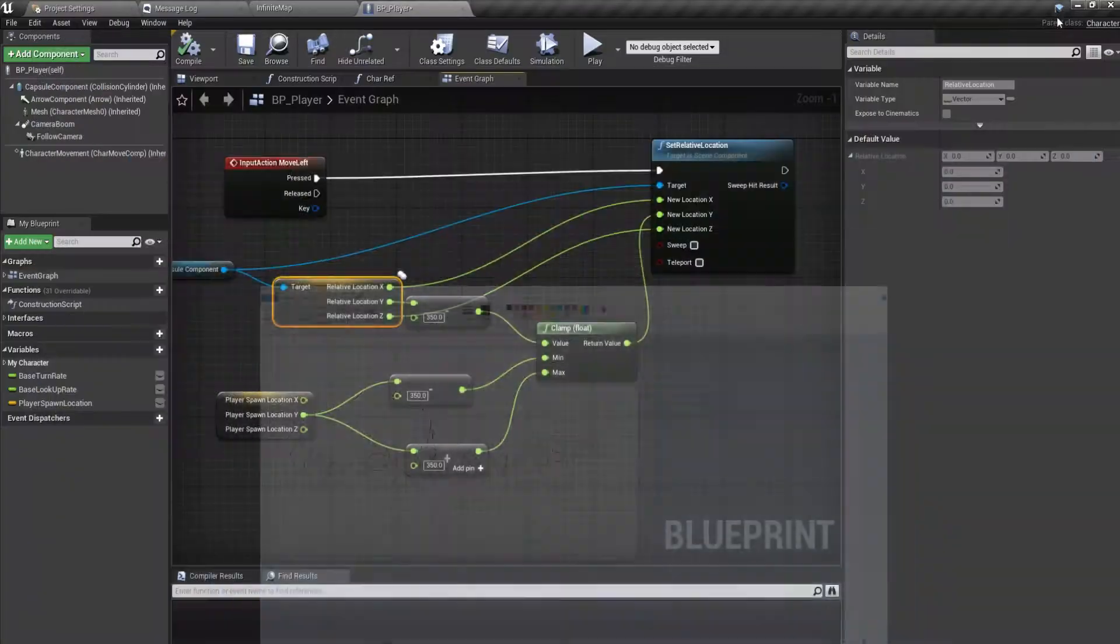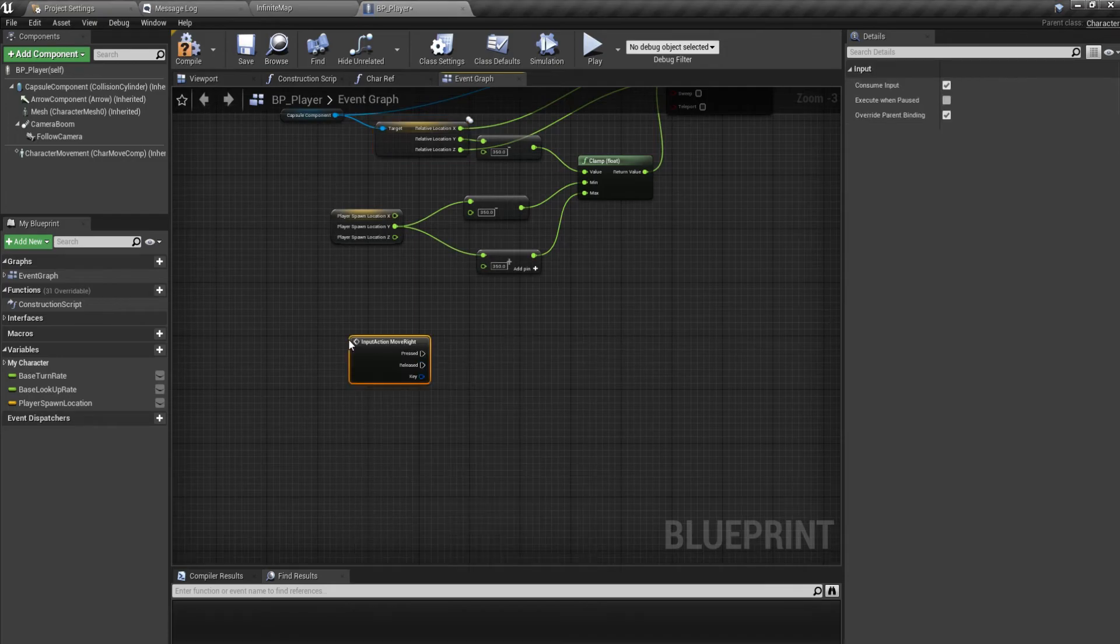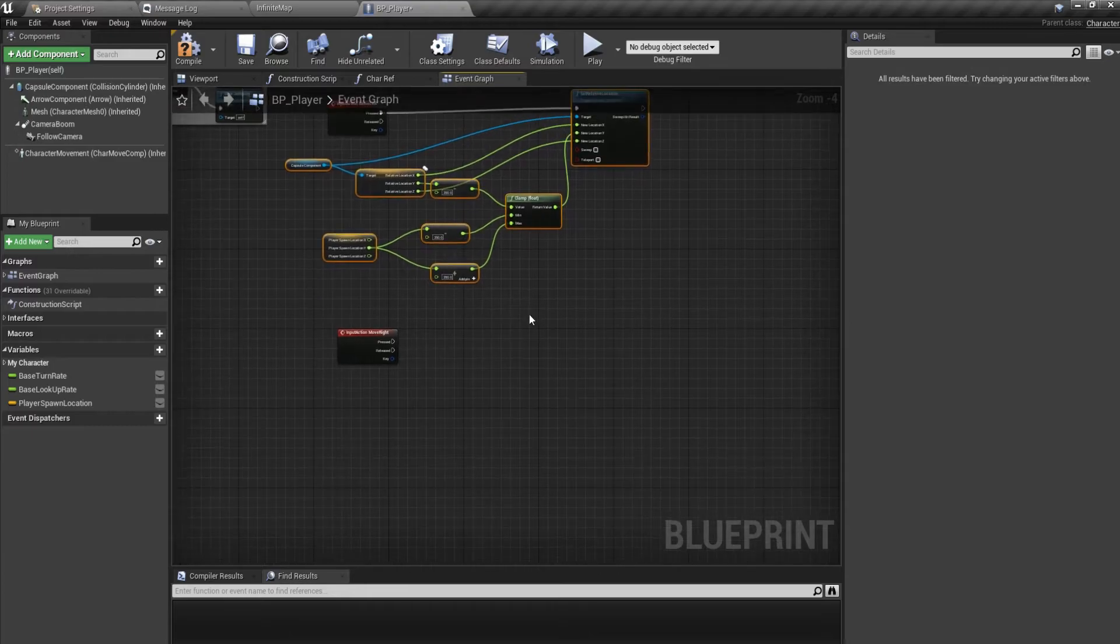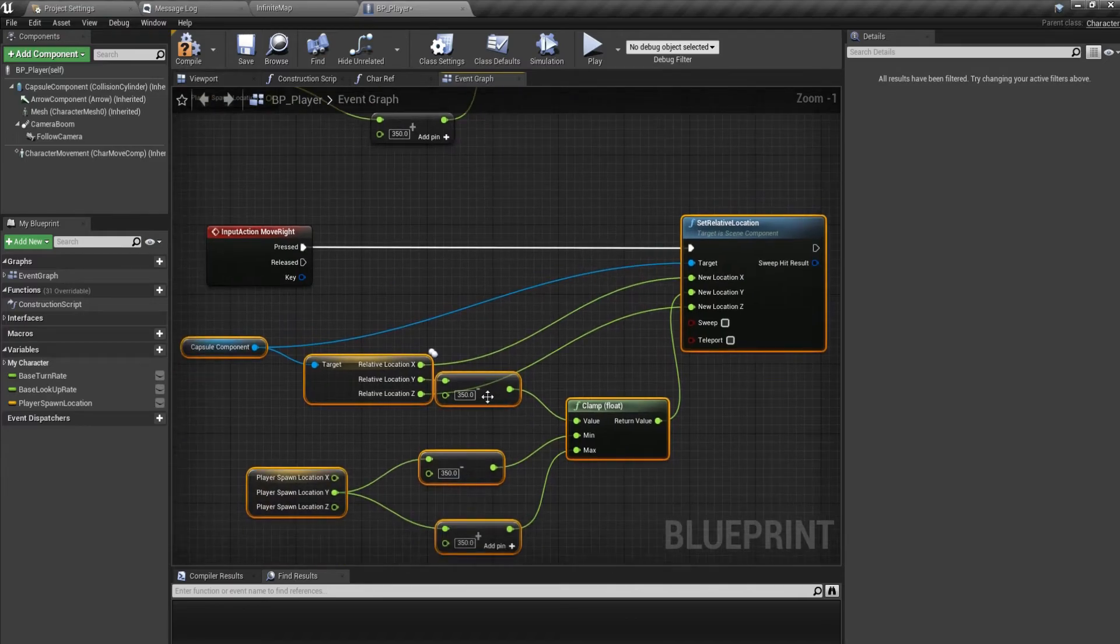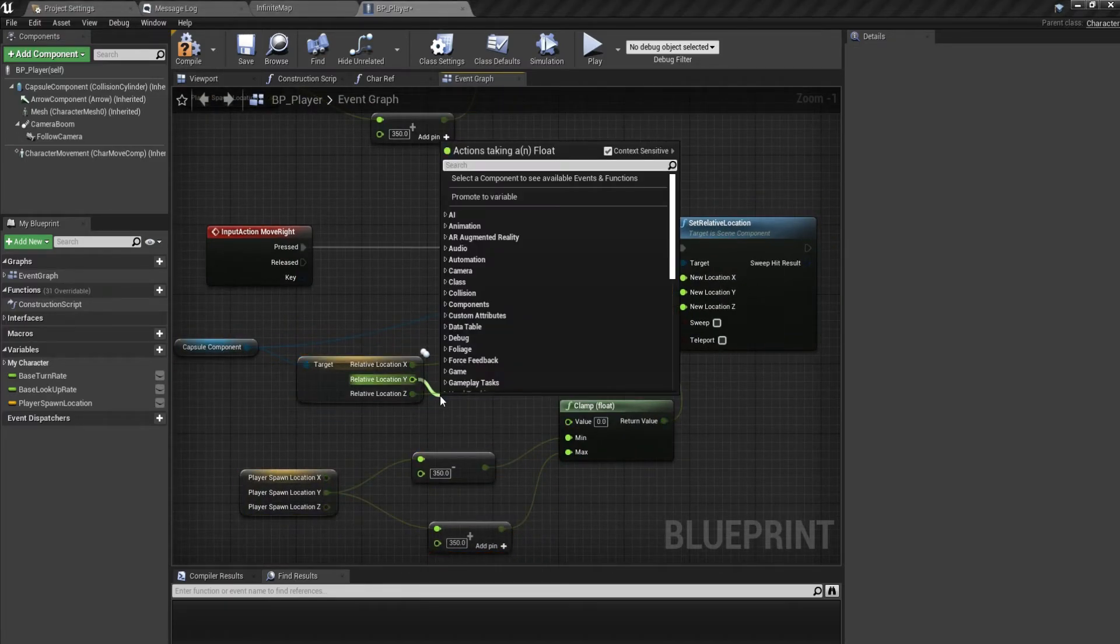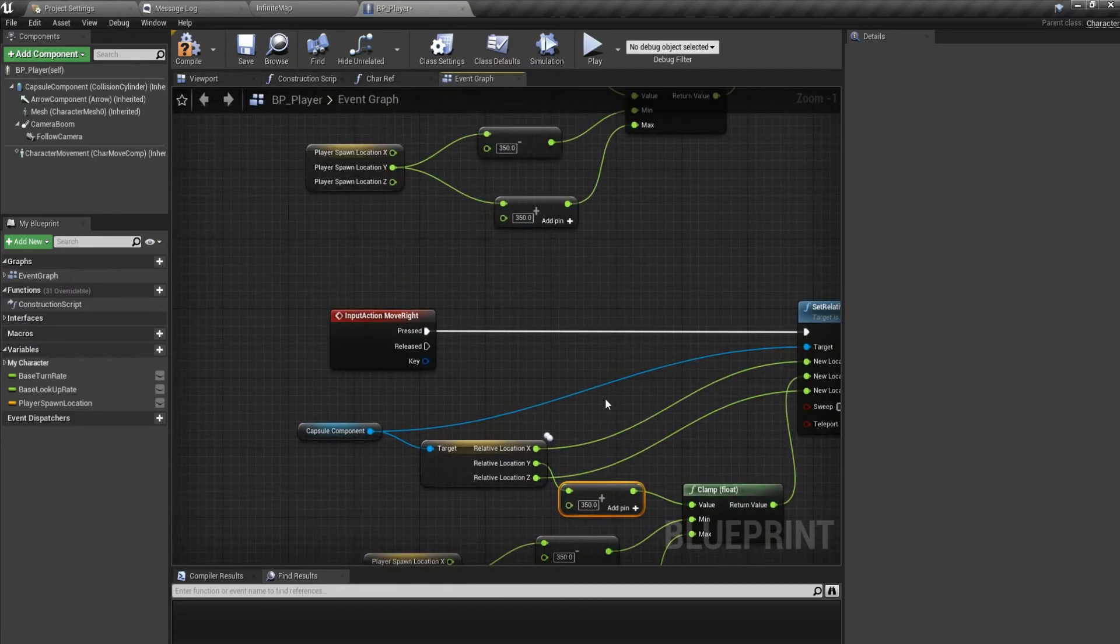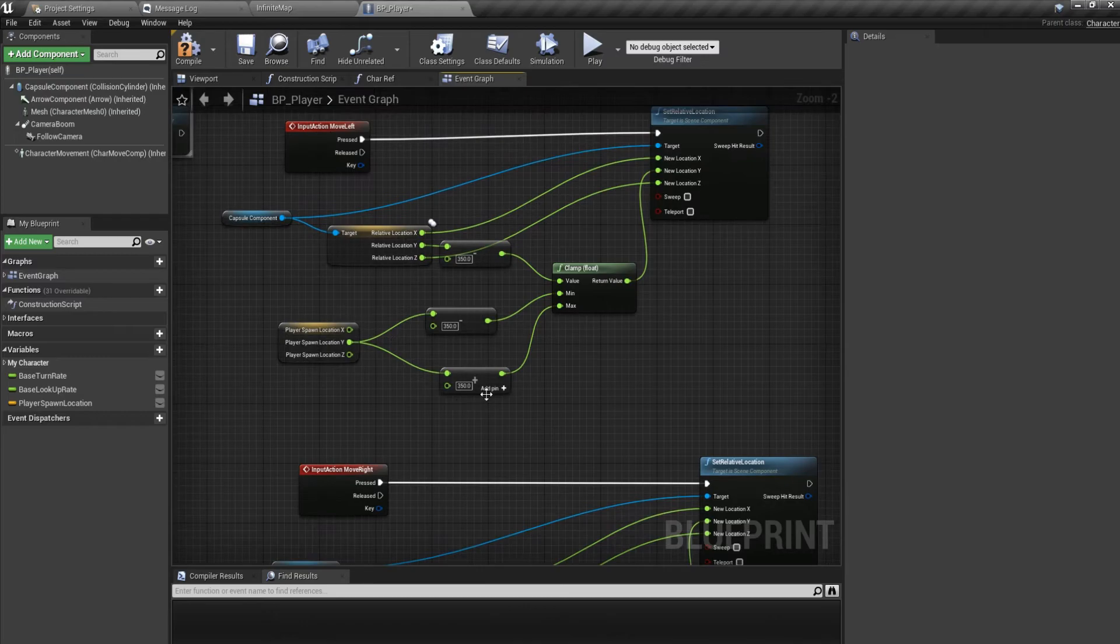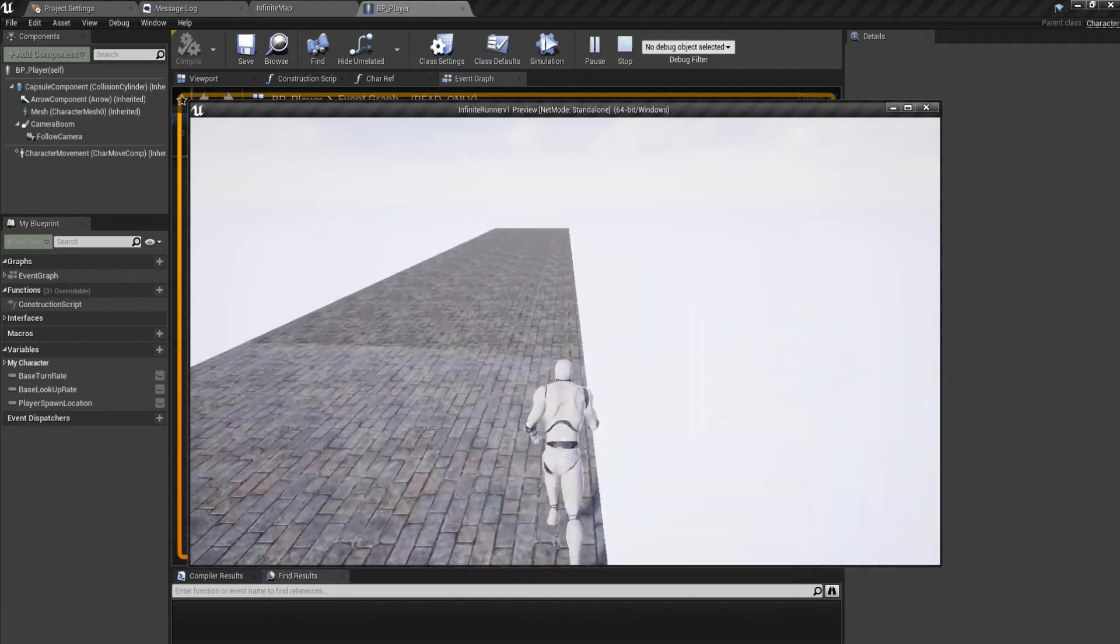So let us move to the Move Right event. We can just copy paste this one, leave the Move Left out of it and plug it in. The only thing we need to change is this minus. We don't want to negate, we want to add plus 350 to the Y. I know I said adding 300 but let's just add 350 and let's see how